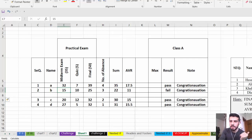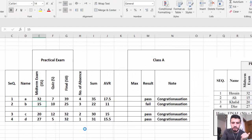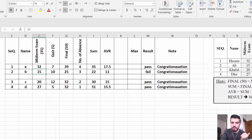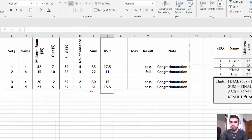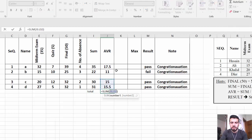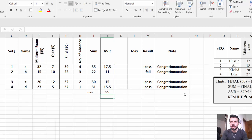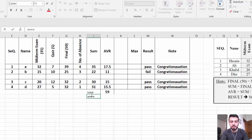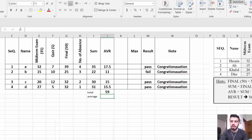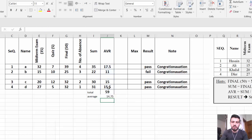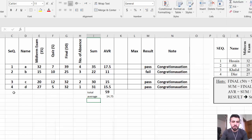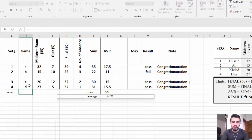For other useful functions: if you need a total, use AutoSum — select the range and the total is calculated. For Average, go to AutoSum, select Average, then select the range and press Enter. For Maximum, find it in the AutoSum menu. For Count, use COUNT for numbers and COUNTA for text/letters.